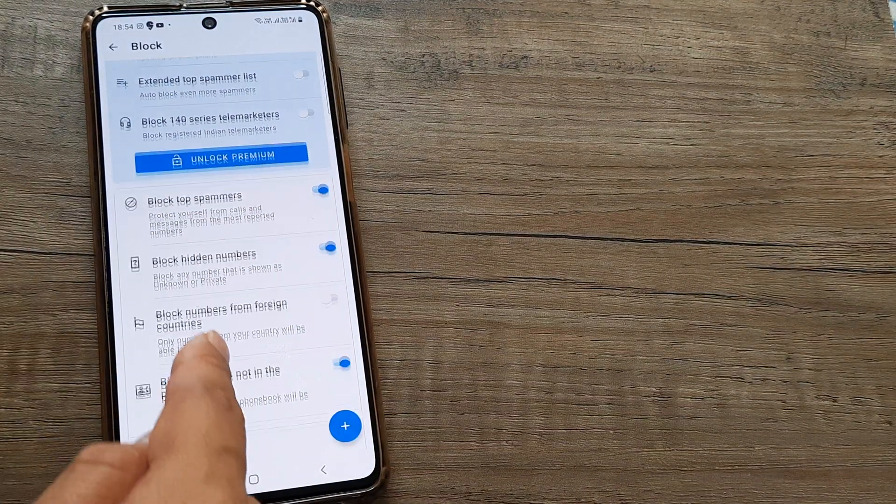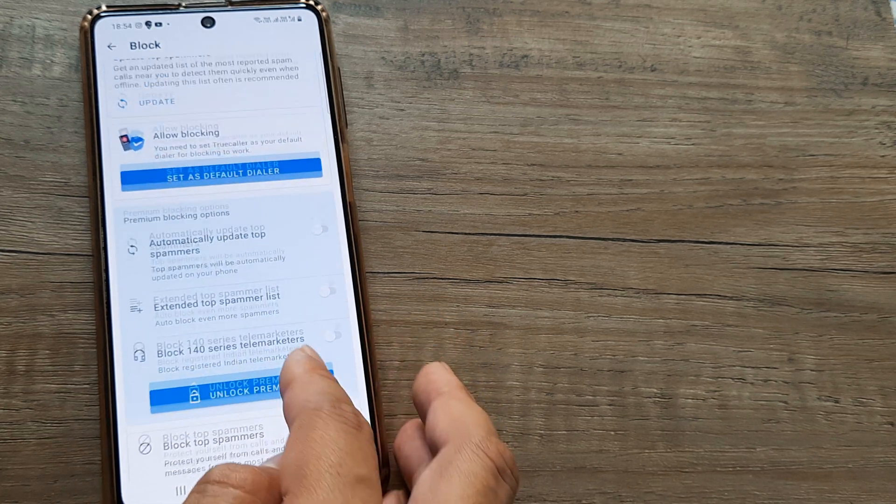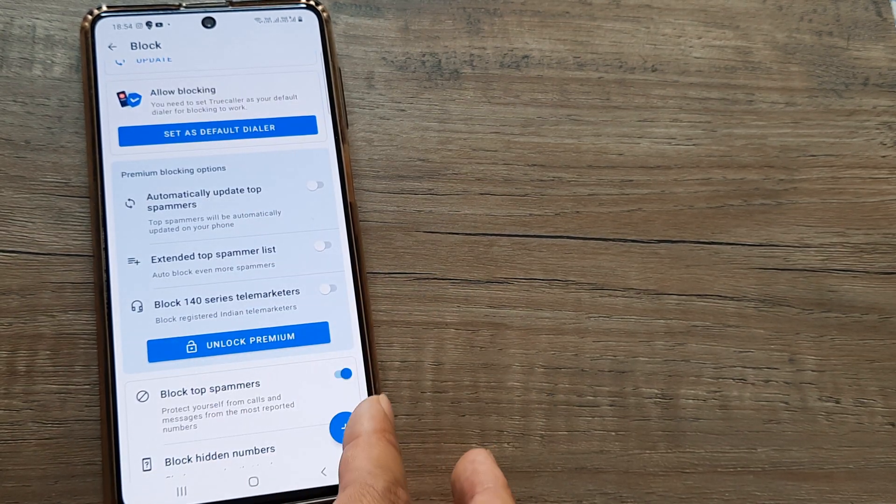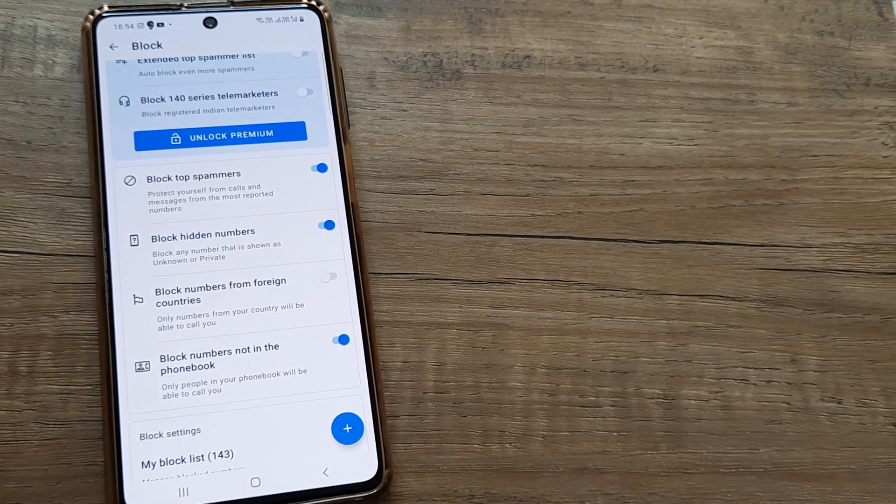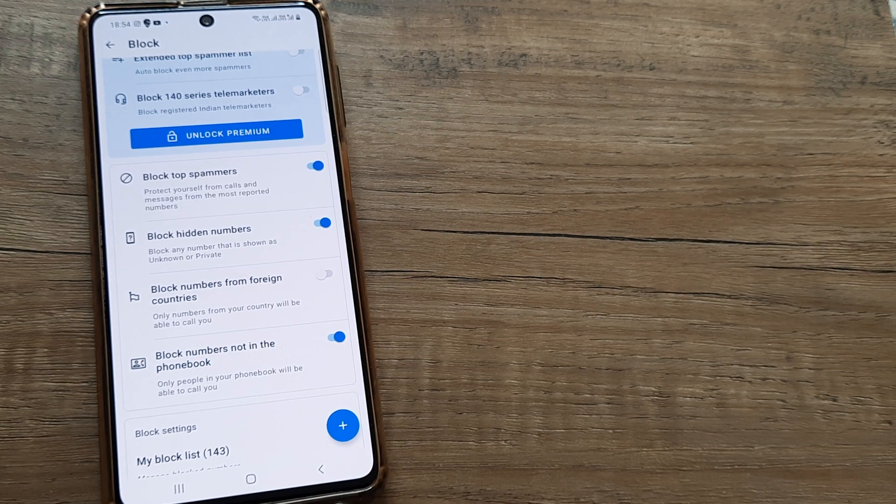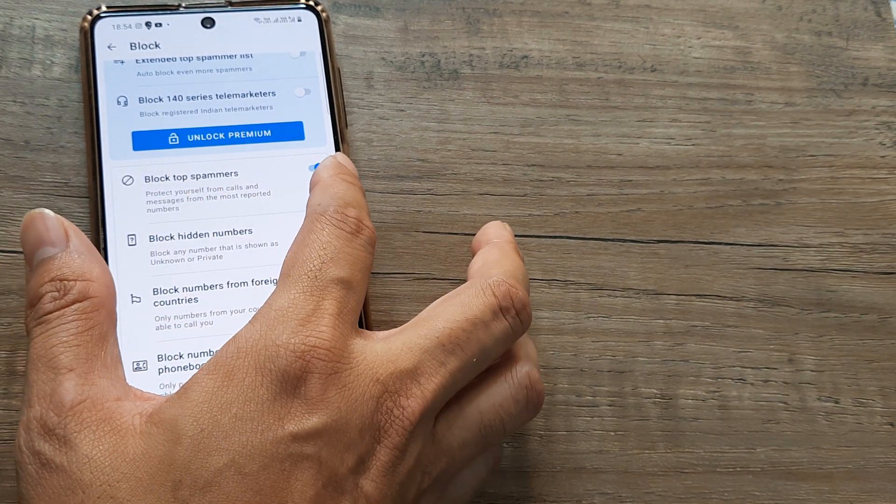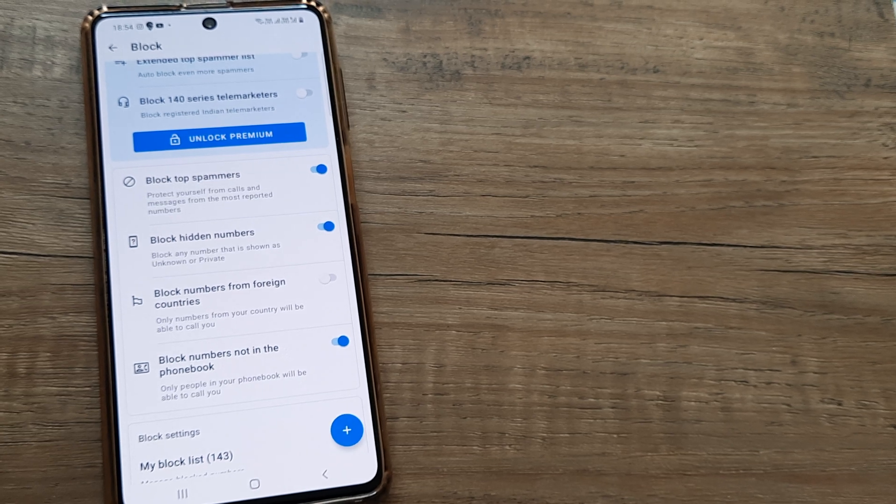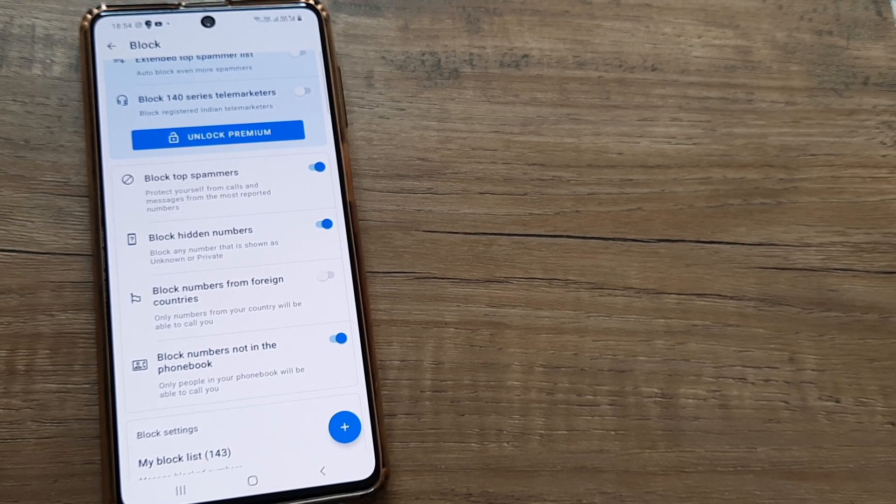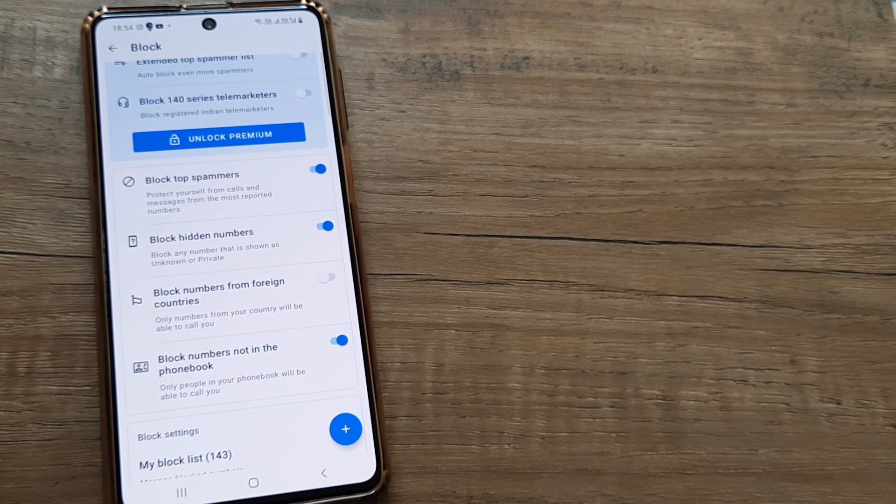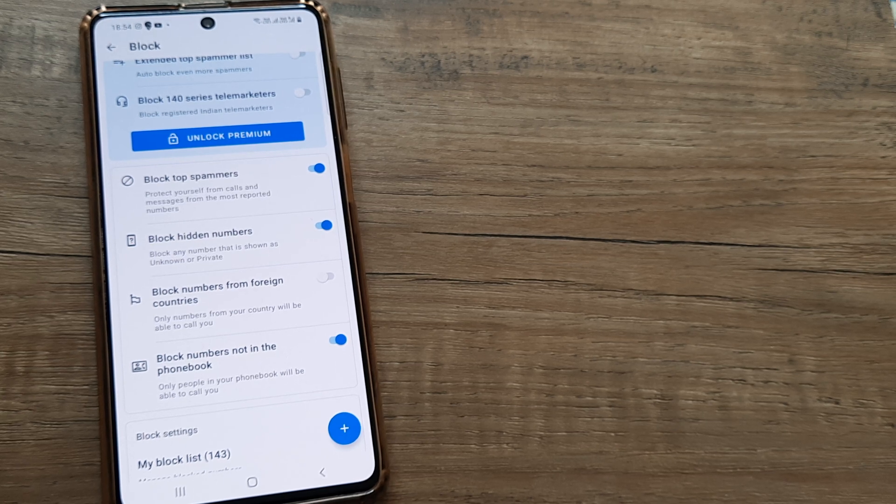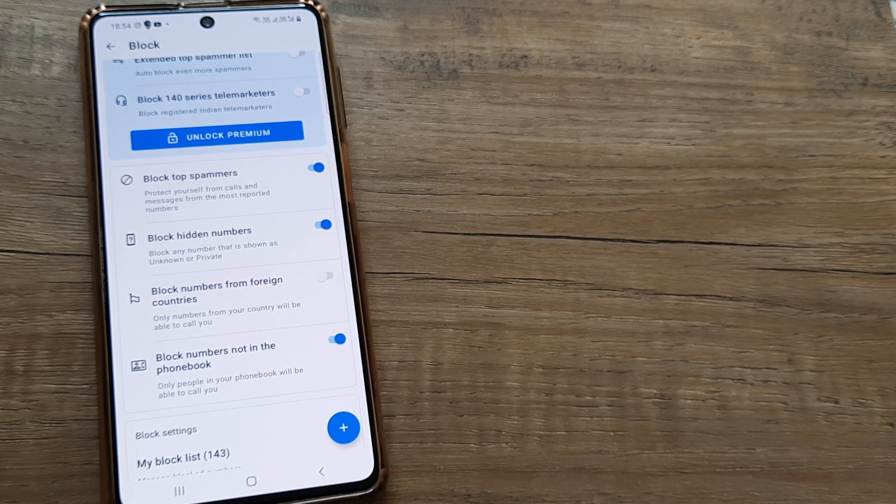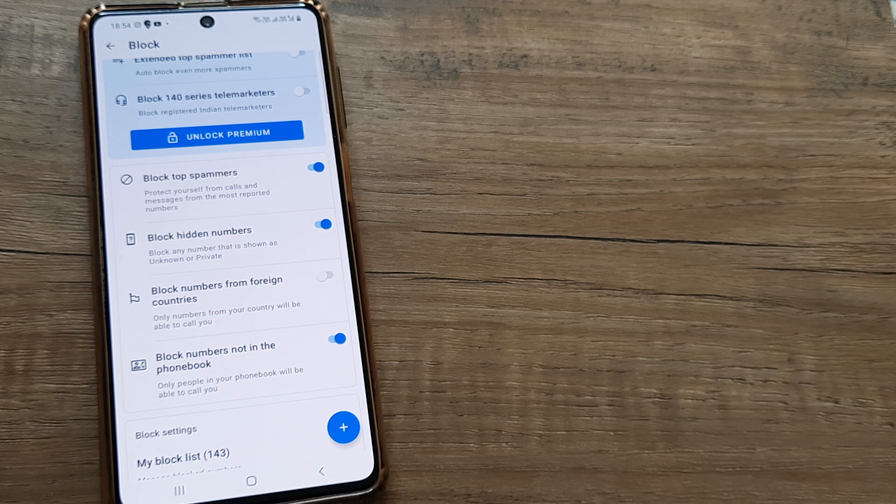If you see, there are certain things available to premium members and certain things still available to free members, which I really like. One of which is blocking top spammers, so you can go ahead and do that. What will happen is in the Truecaller directory, whoever has been listed as top spammers, if a call is coming from them, it automatically gets blocked as a top spammer. Trust me, this makes your life a lot easier.